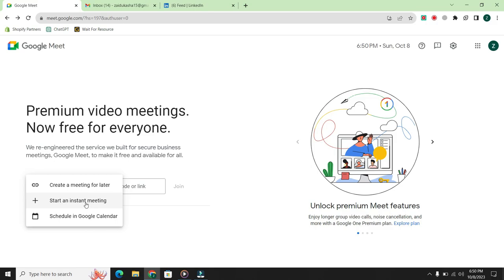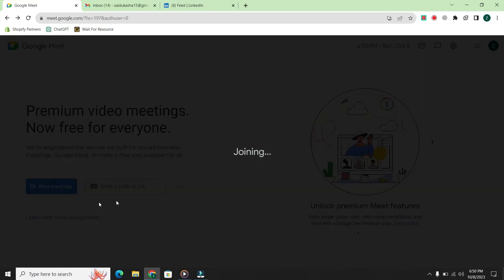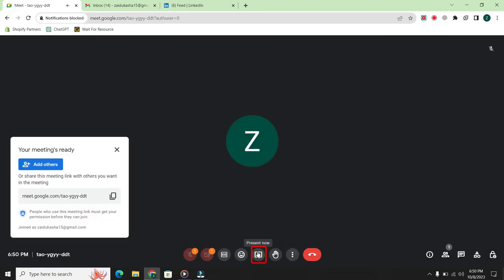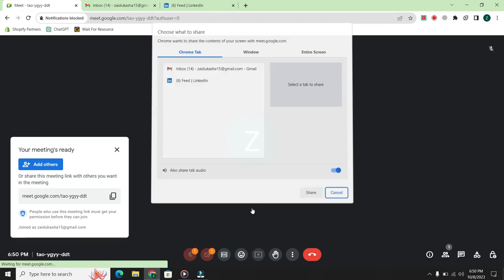For the purpose of this demonstration, let's select start an instant meeting. Once you enter the meeting, at the middle bottom, you will see the option present now. Click it.